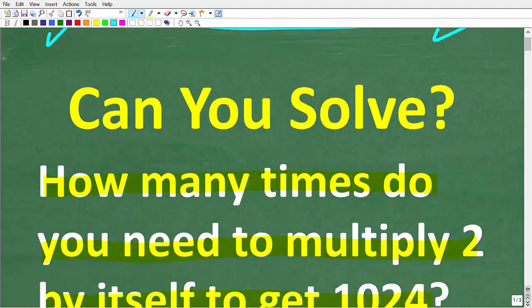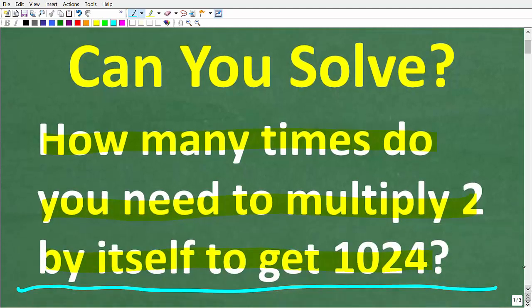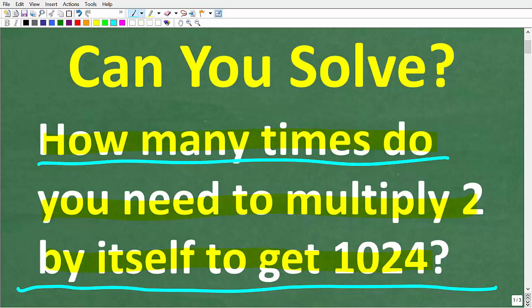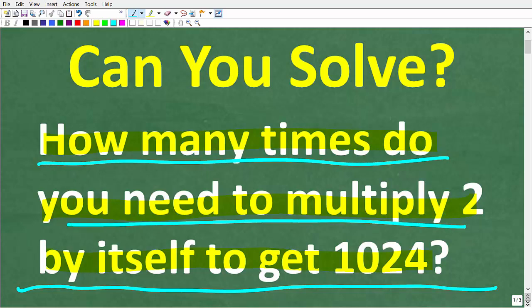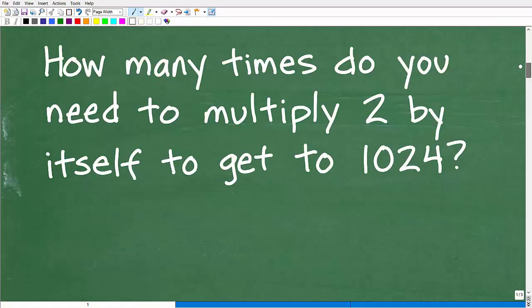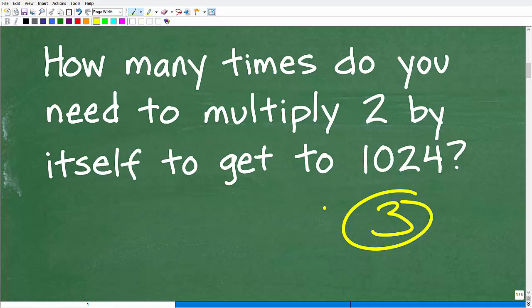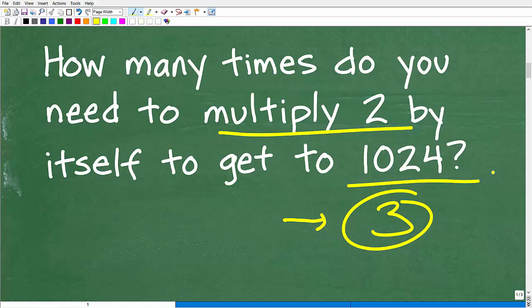One more time, here is the question: how many times do you need to multiply 2 by itself to get to 1024? The first thing is to make sure you understand the problem. I always like to use the rule of 3 — read the problem at least 3 times. It's a pretty straightforward question. We just need to multiply 2 over and over again until we get to 1024.